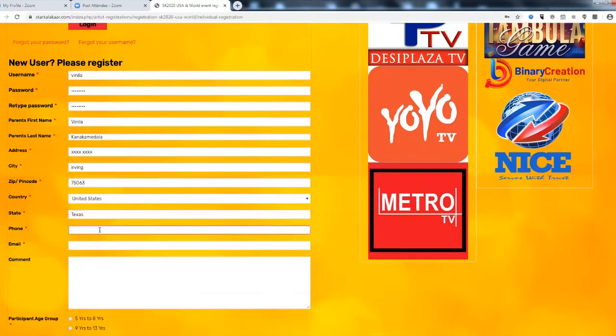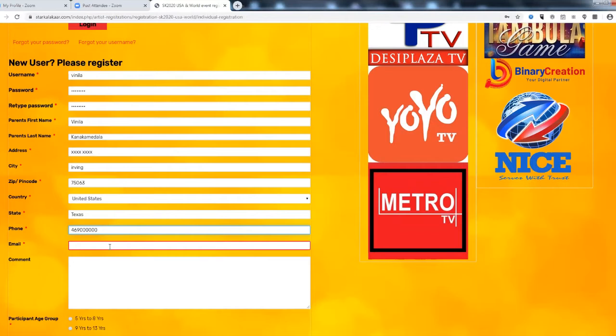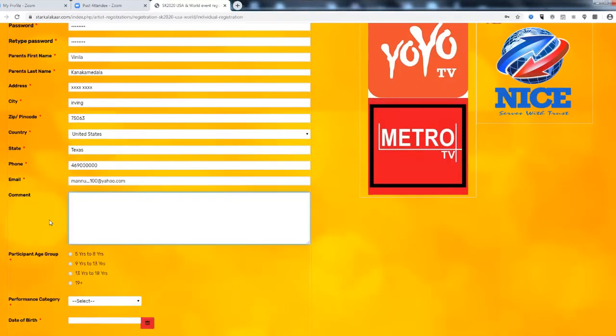So you fill all these details. And you give your email ID. You can comment if you want but it is not mandatory. So I select 19 plus.